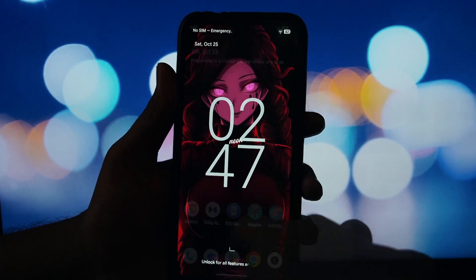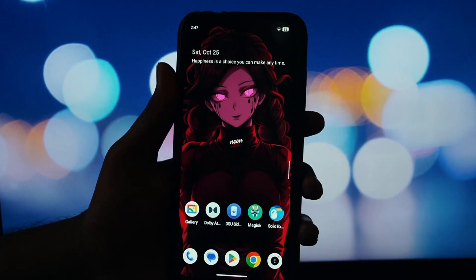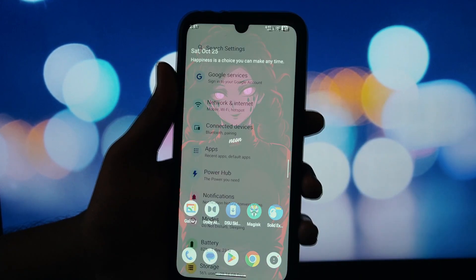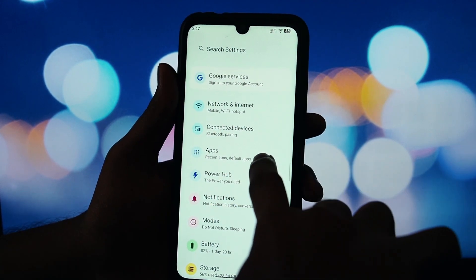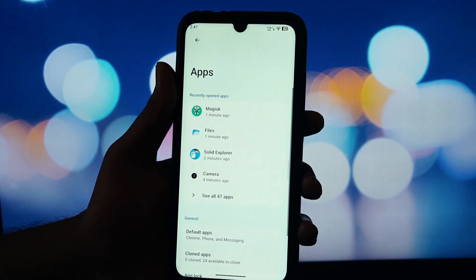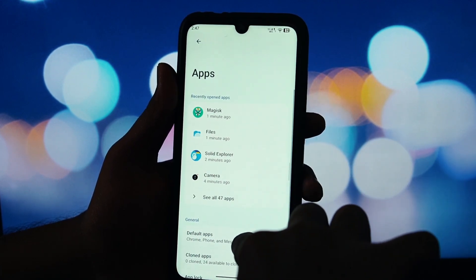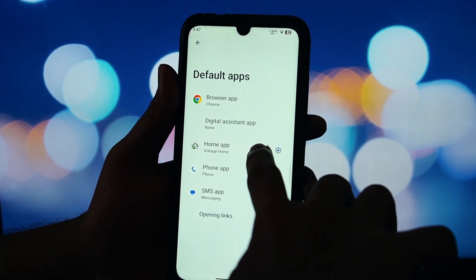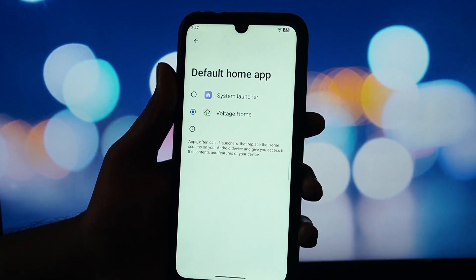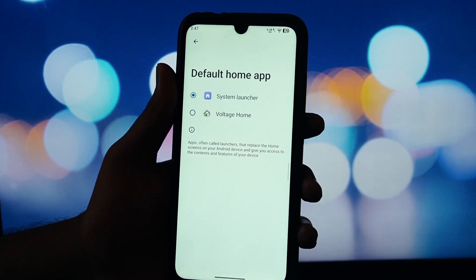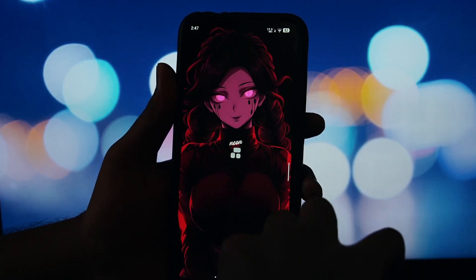This next step is critical for KernelSU users. If you are using KernelSU, you must open your KernelSU app, go to the settings, and disable the 'unmount modules by default' option. If you miss this step, the module will not work.